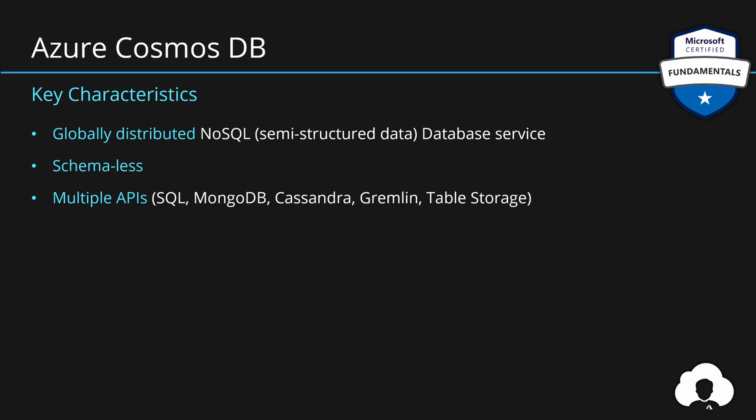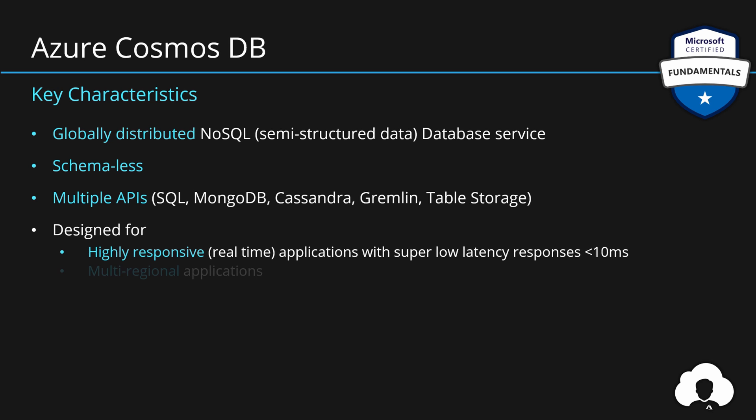One of the cool things to note here is that Gremlin is for graph databases. So Azure Cosmos DB is not only a document database to store JSON files, you can also store graph data. Table storage API allows you to easily migrate from table storage to Cosmos DB if you need that geo-distribution or better performance. This database was really designed to build either highly responsive or multi-regional applications or both.